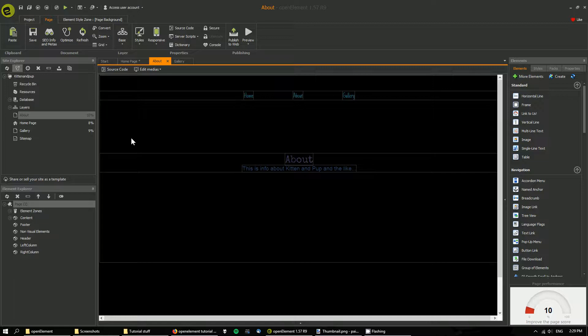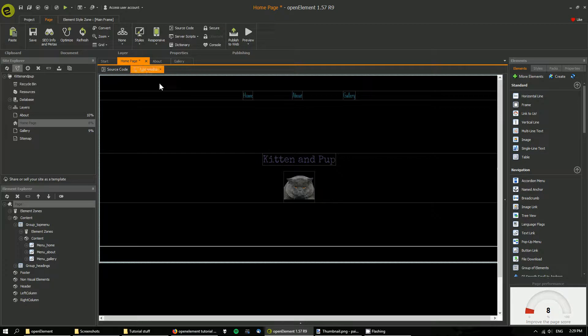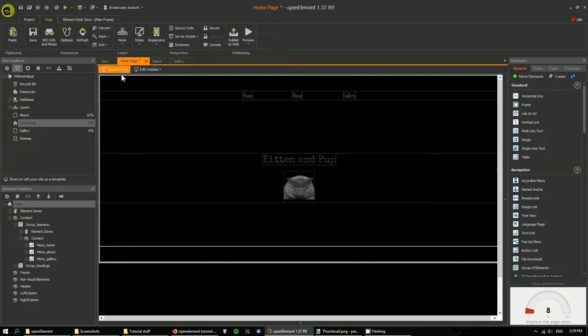Right, so this is a quick tutorial on layers. If we look at our three pages for this site: homepage, about section, and gallery, you can see that we have a top menu.